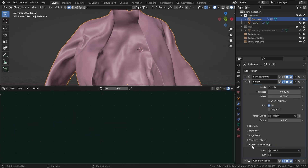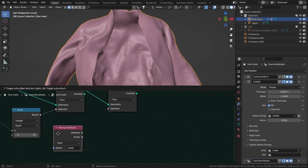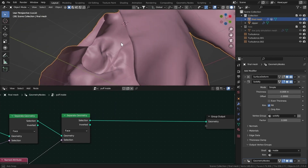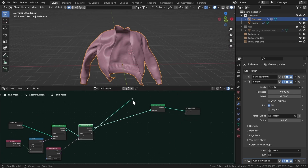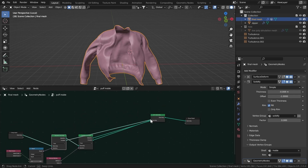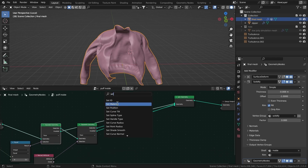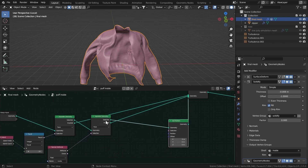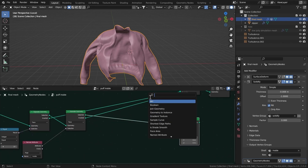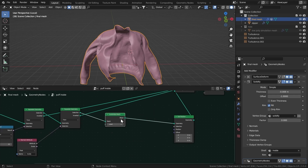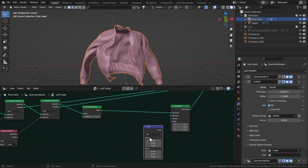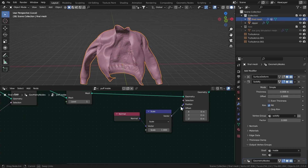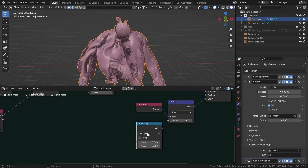Separate it again to exclude the outer part and keep only the inner. Add a Named Attribute node, get the 'inside' vertex group from there, and connect it to the Selection. Add a Join Geometry node to bring everything back together. Get the inverted selection, connect it, and also get the inverted one from the other side. Add a Set Position node, connect it to the selection. Before the Join Geometry, add a Subdivide Mesh node and leave it at 1 for now to avoid slowing down your computer. Add a Vector Math node, set it to Scale, connect Normal to the offset.